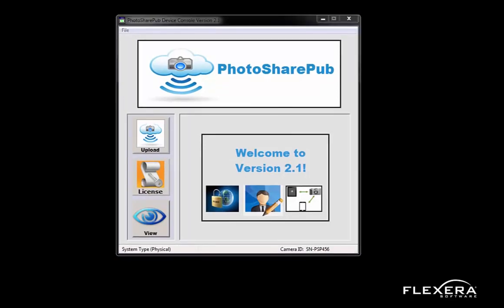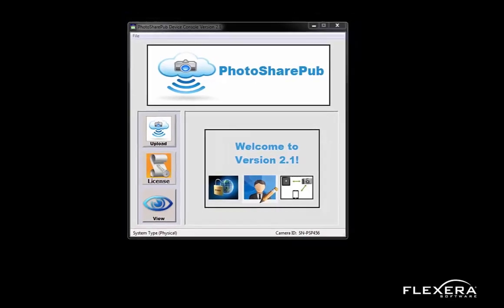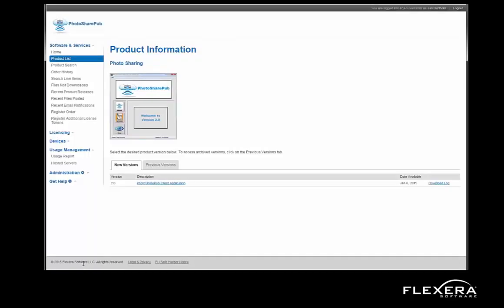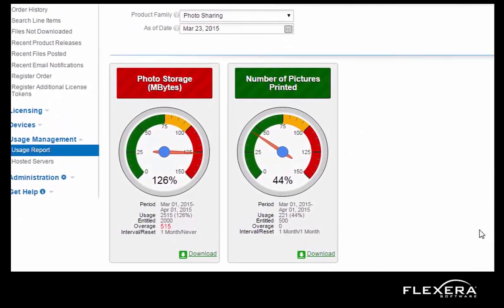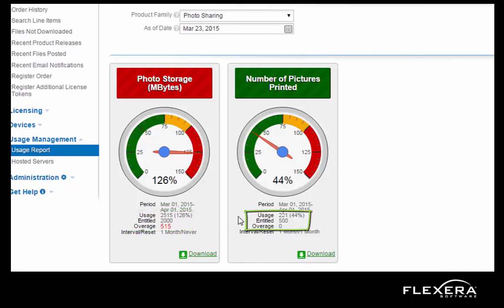As you may recall, this customer also purchased a plan which consisted of 2GB of photo storage along with 500 prints per month. As the customer is taking pictures, uploading them to PhotosharePub and printing them, this usage data is being sent to FlexNet Operations and is continuously reconciled with the entitled quantities. The customers can view their usage real-time to view both the current as well as the previous usage. Here I will bring up the customer-facing portal. If I click on Usage Report, here I can see the current status of the photo storage and number of pictures printed. The red is indicating I'm in an overhead situation on the photo storage — I am using 2,515 out of my 2,000 megabytes available. And the number of printed pictures, I am using 221 out of the 500 that I'm entitled to for this month.